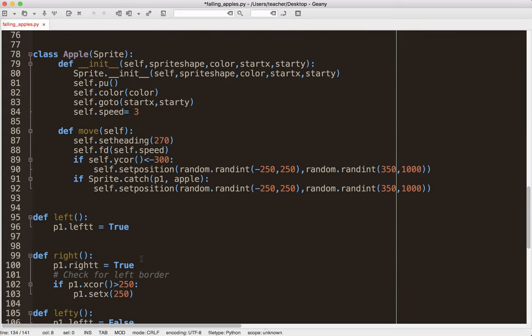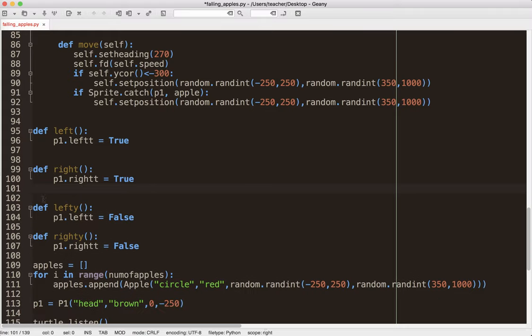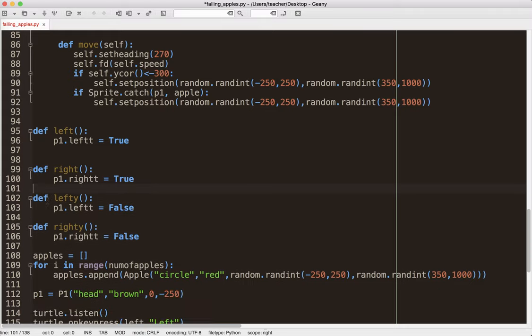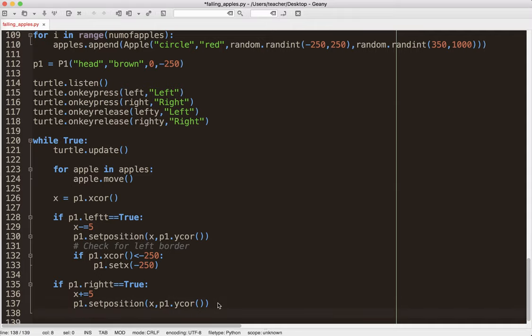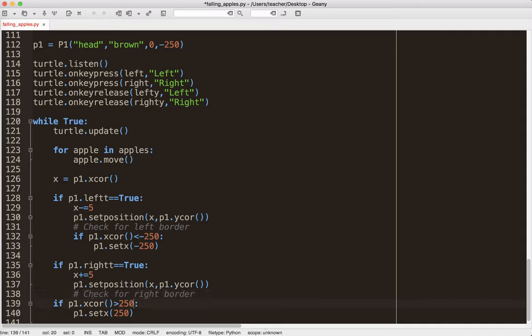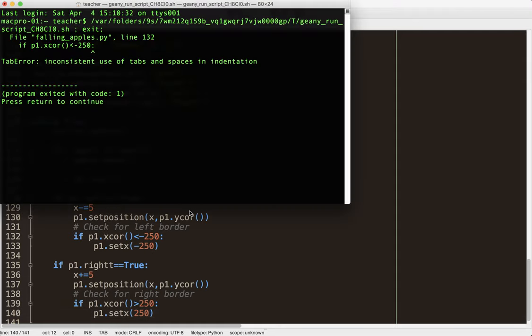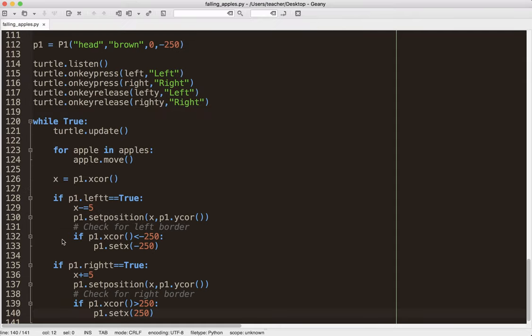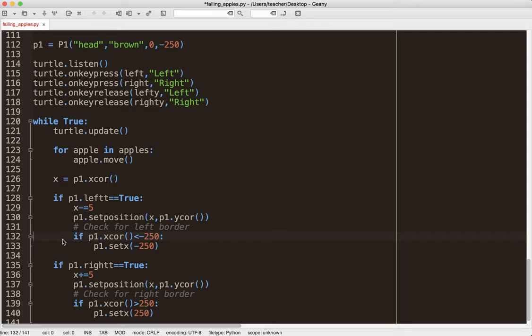So, again, where you put certain things in the code makes a big difference. Check for right border. And, let's see here. Now, where was I going to add? So, we're mixing tabs and spaces now. So, those are spaces. So, this is not set up correctly. That's my fault.